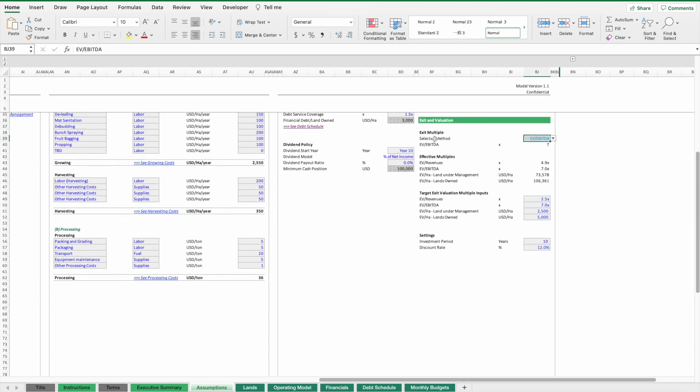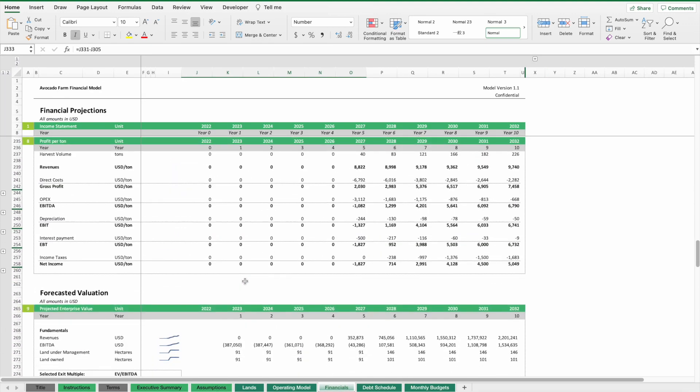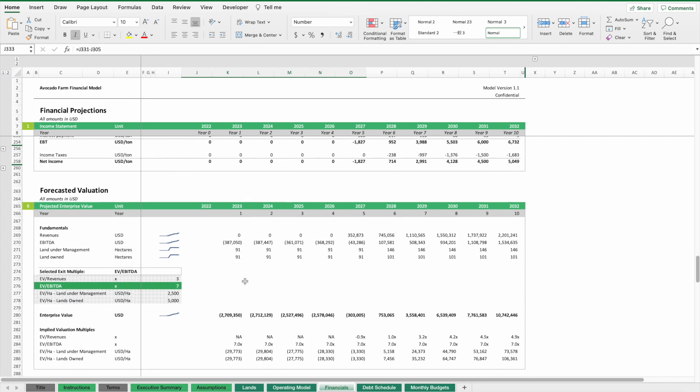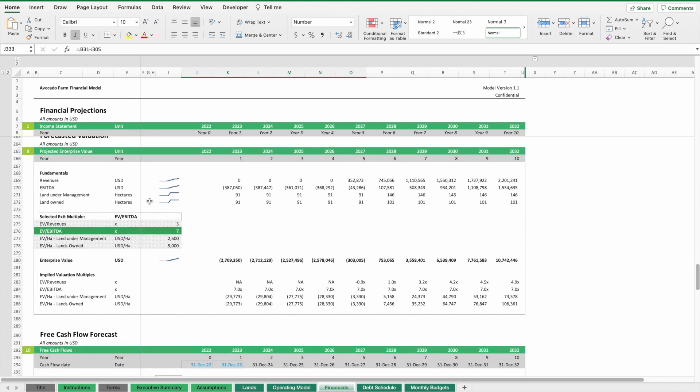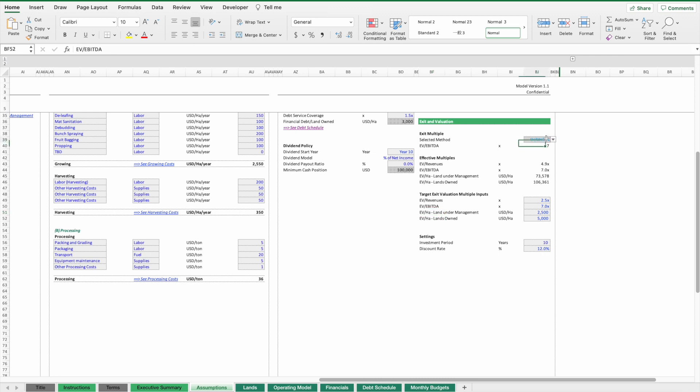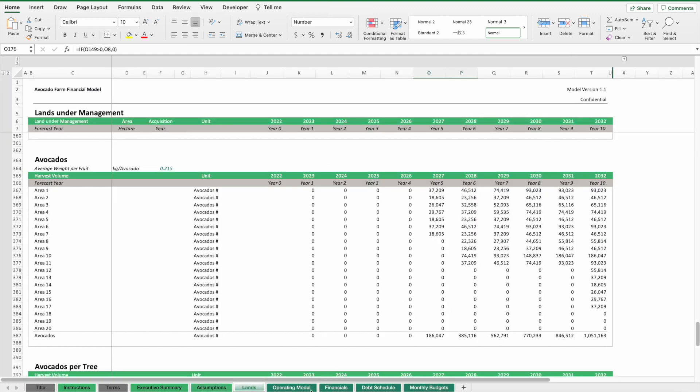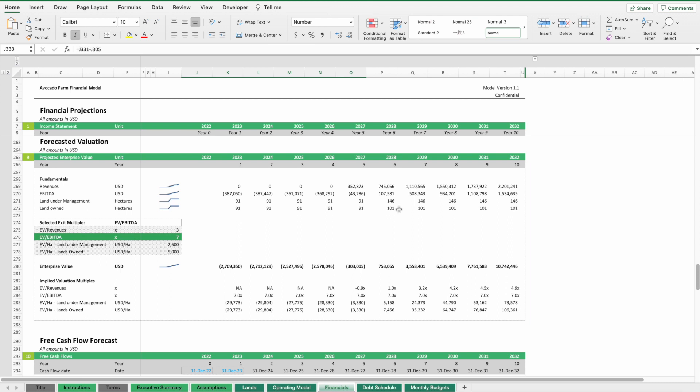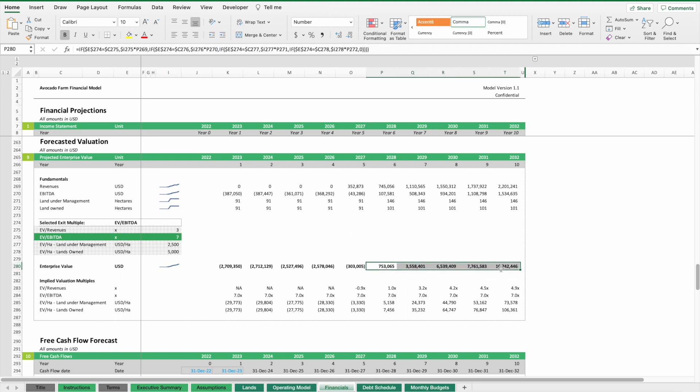One more thing: exit valuation. If we go to the financial sheet, we can value the business based on four different methods: either based on a revenue multiple, EBIT multiple, or some multiple related to the area under management or the lands owned. We can select which method to apply. In this case, we take an EBITDA multiple. We look at the EBITDA of the respective years and then multiply that EBITDA. This gives us the expected business valuation, which we can also use as an exit valuation when we look at the overall profitability of our project.